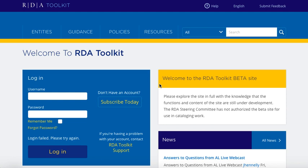Hello, I'm James Henley, Director of RDA Toolkit, and I want to walk you through logging in to the new RDA Toolkit beta site.